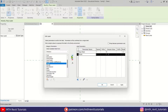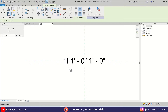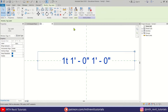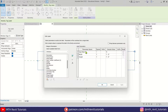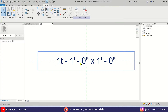Now I want to add a dash to separate the Type Mark, and also add a multiplication sign between the Width and Height parameters. To do this, select the label again, go to Edit Type, and add a hyphen in the suffix of the Type Mark parameter — just hit spacebar once and add a hyphen. In the Width parameter, hit spacebar then add an X. Hit Apply. Our parameters are now ready.